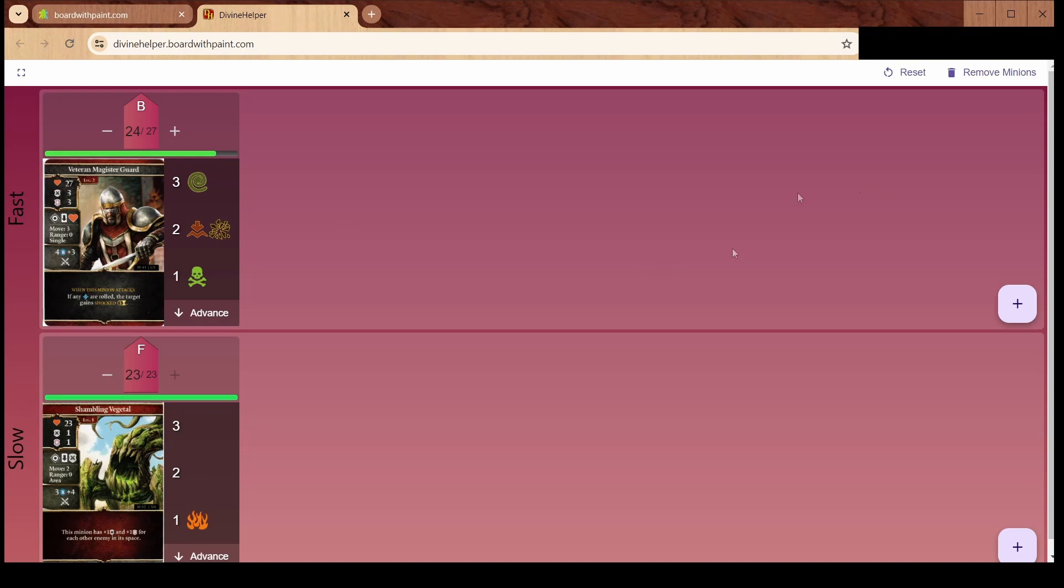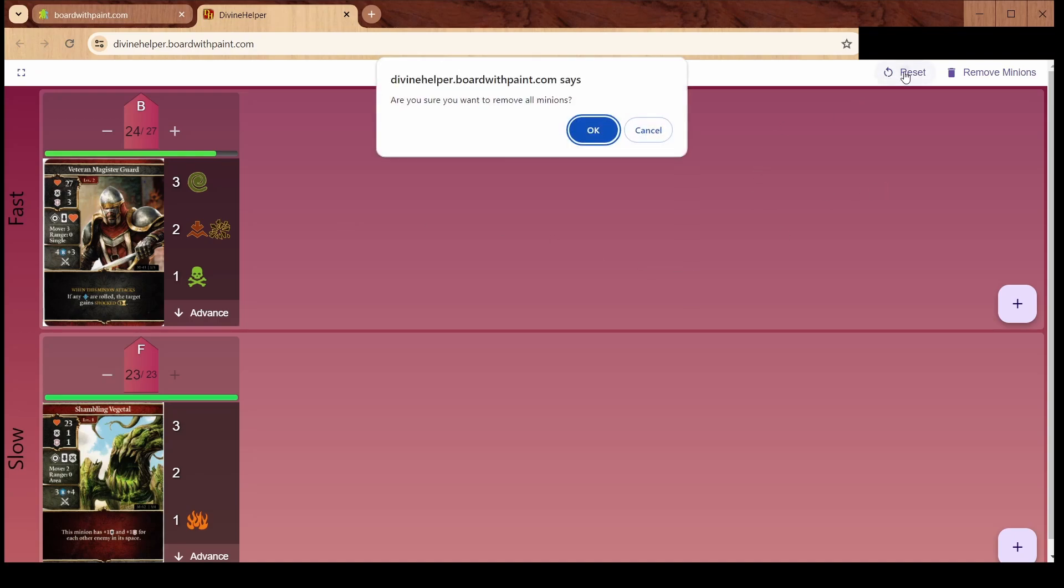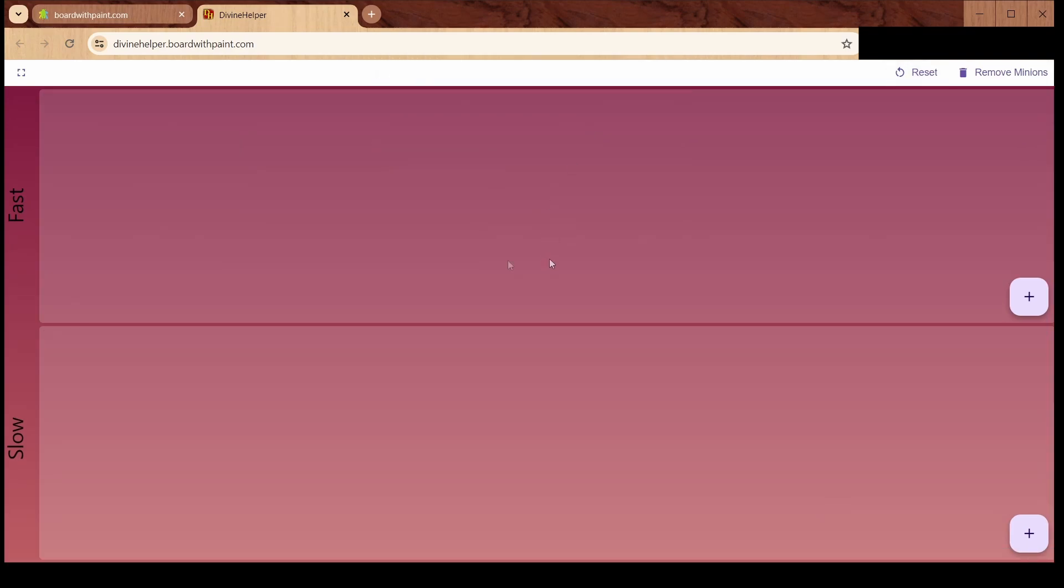You can also click reset, which will clear off the screen for you. It'll get rid of all the minions. I just wanted to share that with you all today. Feel free to go to the site and use this as much as you like.